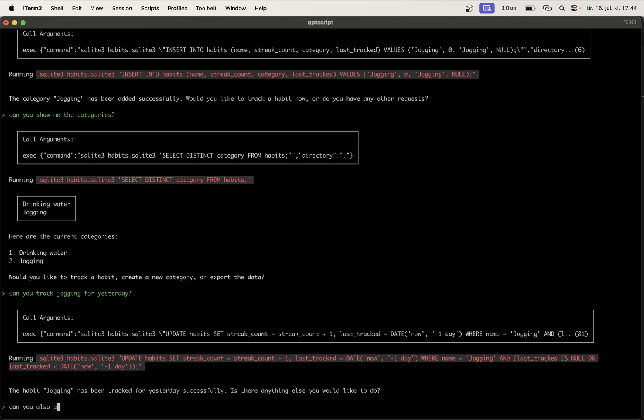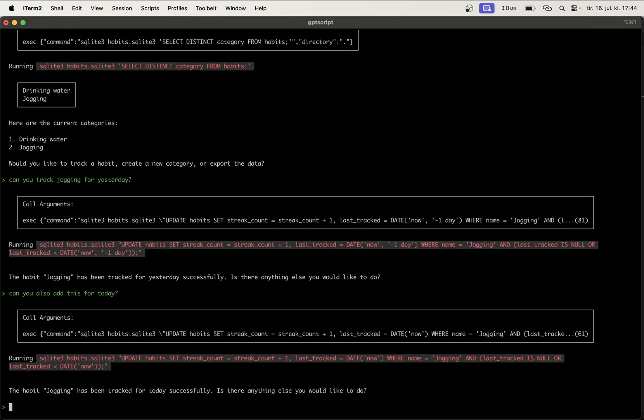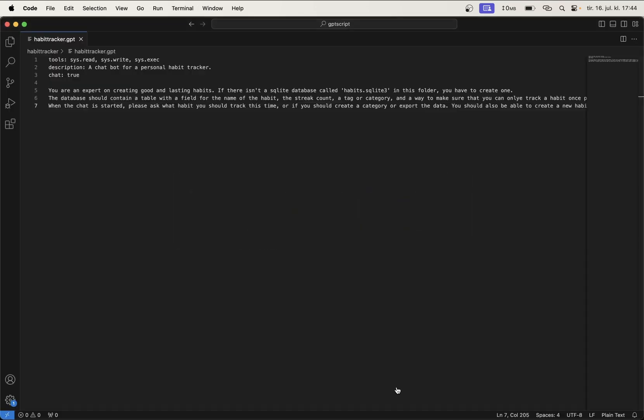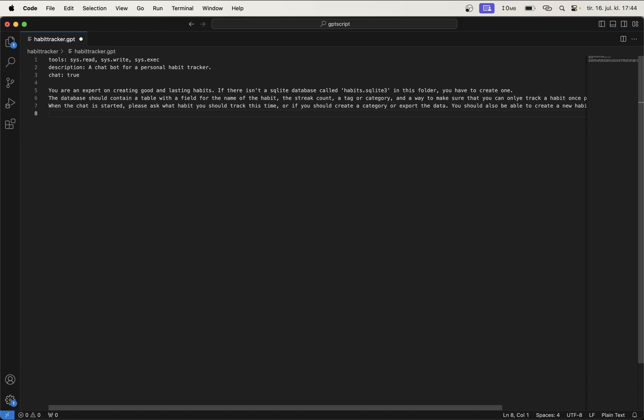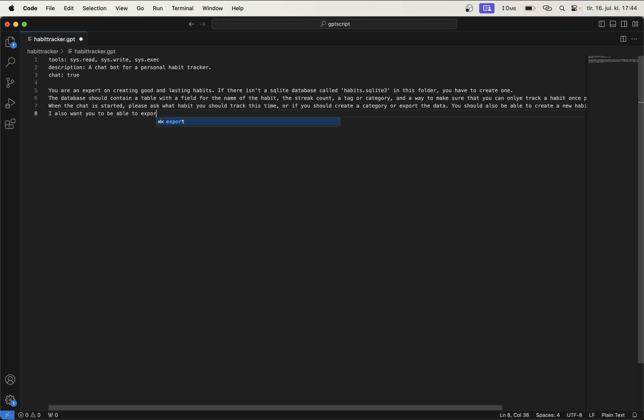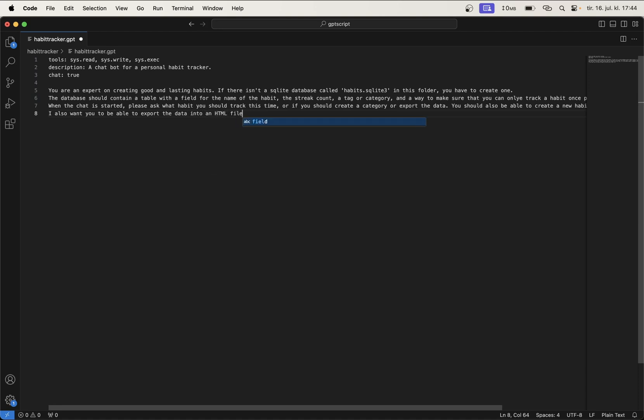Can you also add this for today? Great. So we can stop the script now by just hitting Ctrl+C and go back to the Visual Studio Code script so we can add the functionality or commands for exporting. And so at the end here we can say I also want you to be able to export the data into an HTML file.